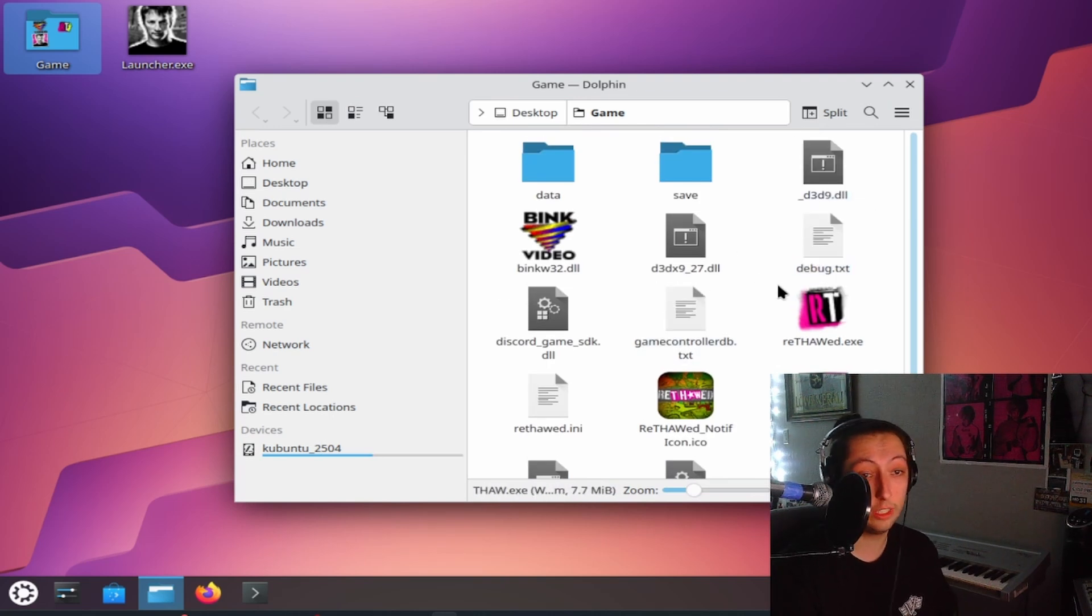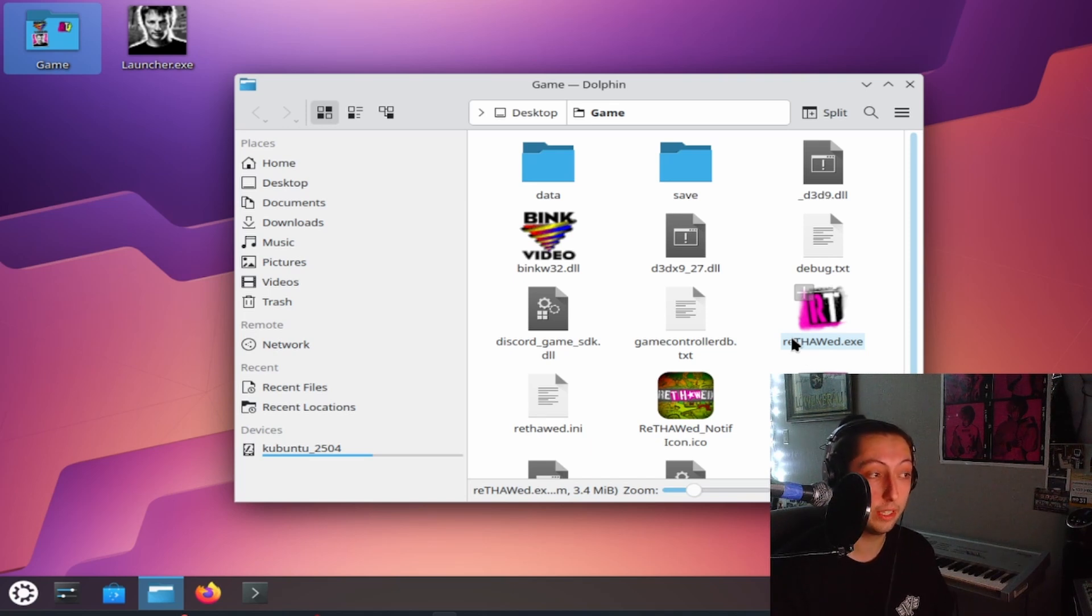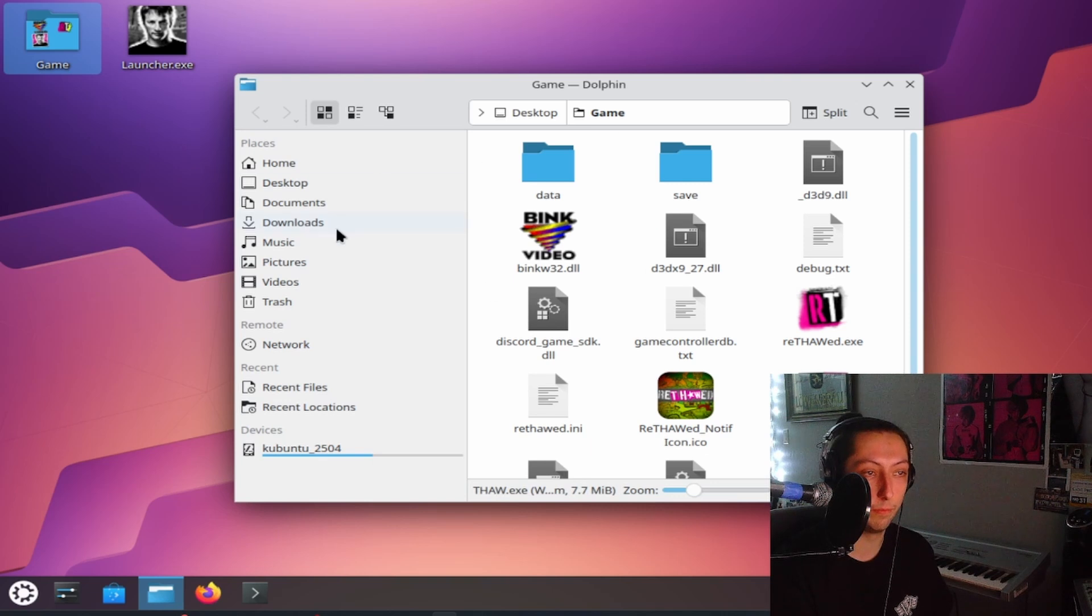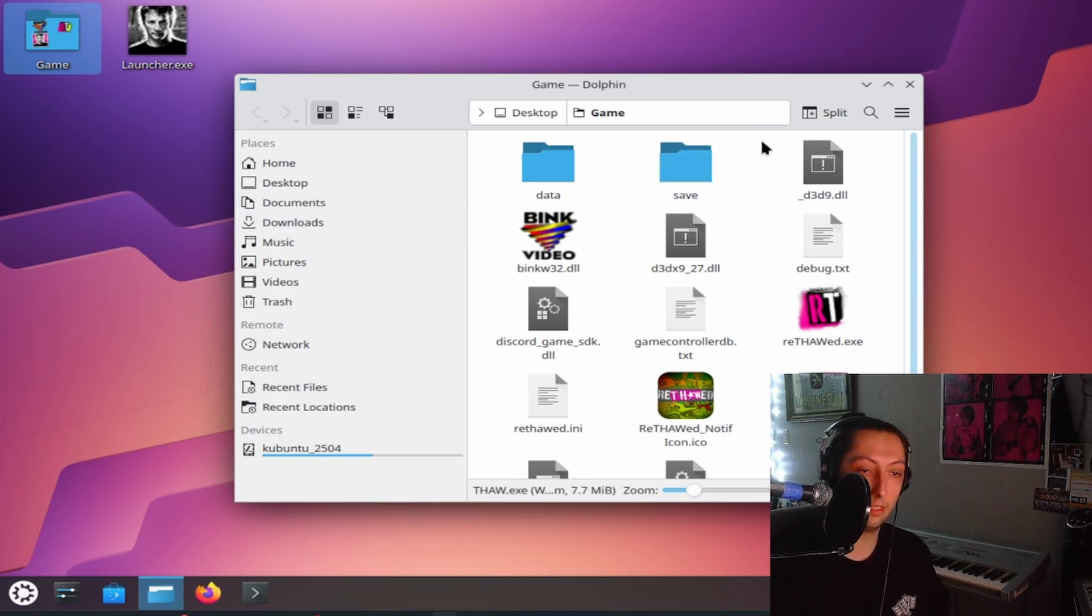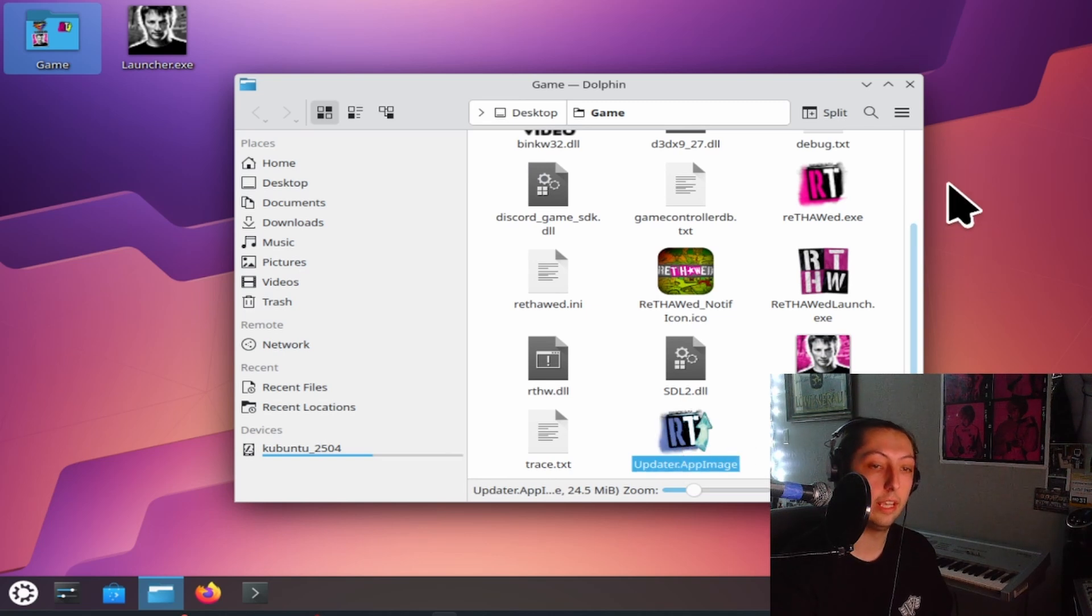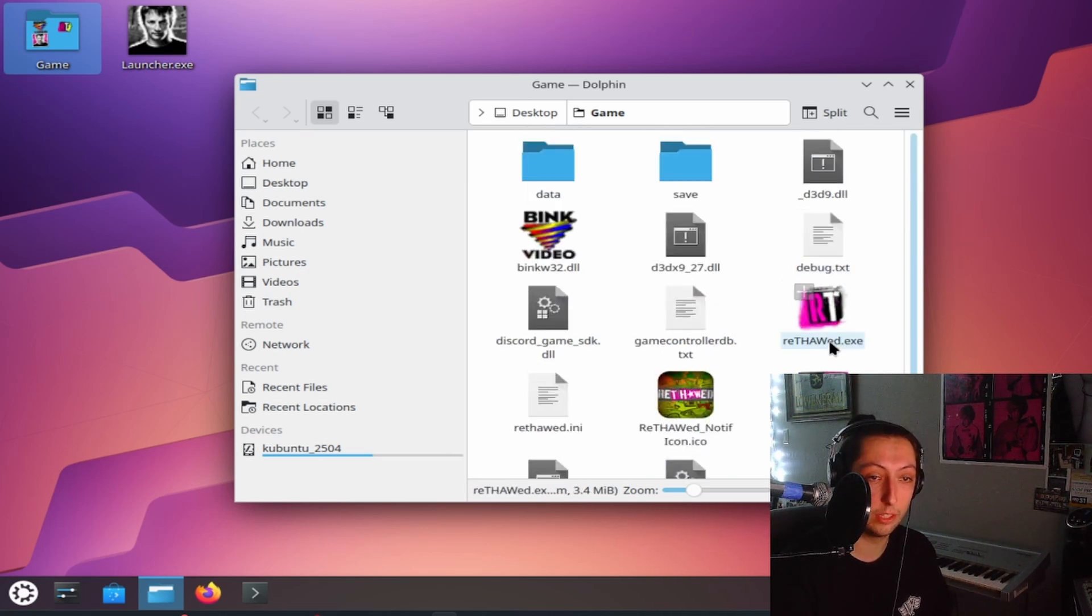And that's really all you need to do. So just make sure you don't do what I did. And unless you really know what you're doing and you're good at the command line and you're not stupid at it like I am, then just go to the app store, the software center, install wine and then install the updater and then launch Rethawed and you should be good. But you want to make sure that